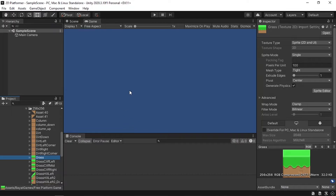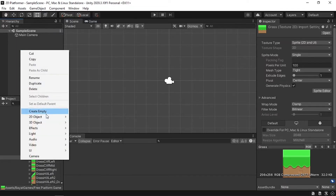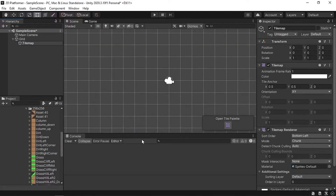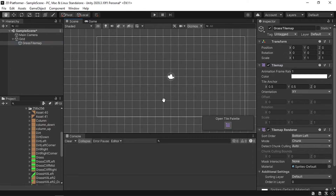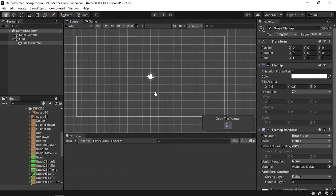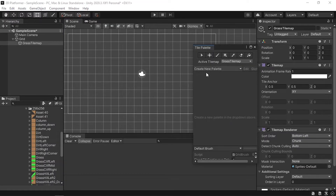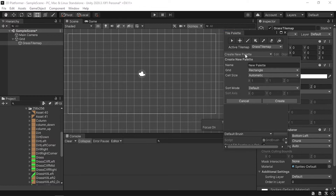Before we draw, we need to create a Tilemap. A tilemap is a grid of squares that we can draw on top of. To do that, right-click under the Hierarchy, go to 2D Object, and under Tilemap select the Rectangular one. Give it a name like 'Grass Tile Map'. Now we have a grid of squares to draw on, but we need a palette. If you click the notification 'Open Tile Palette', it opens a window we'll use to draw our level. Let's create a new palette — name it 'Grass Palette'.